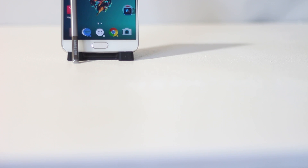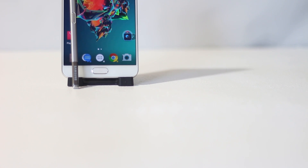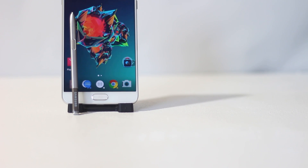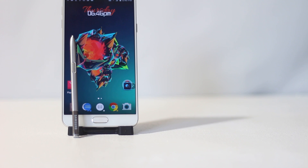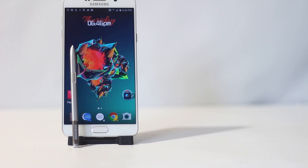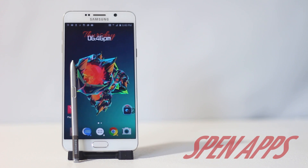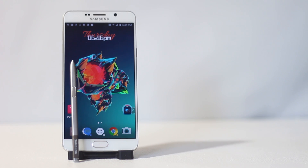Hey, what's up everyone! The best part about the Note 5 is its S Pen, and in this video I'm going to show you some apps for the S Pen so that you can do a lot of things more easily and have fun while doing it. So let's get started.